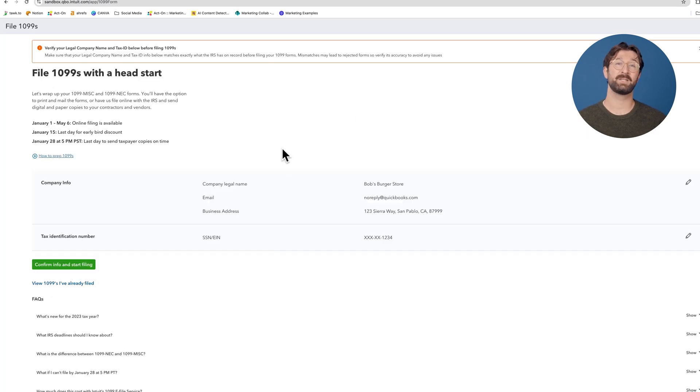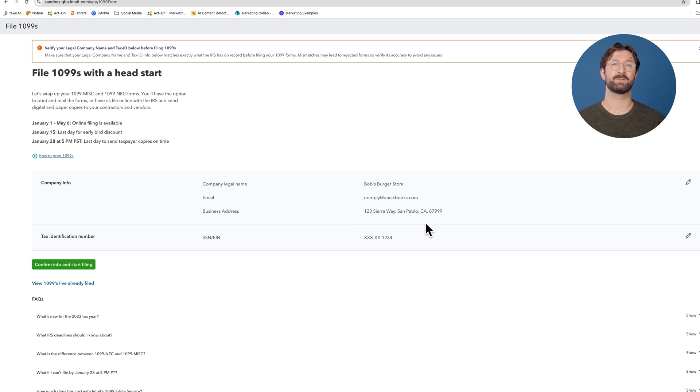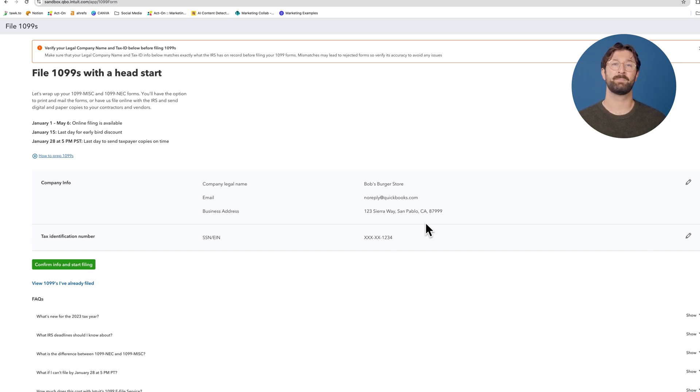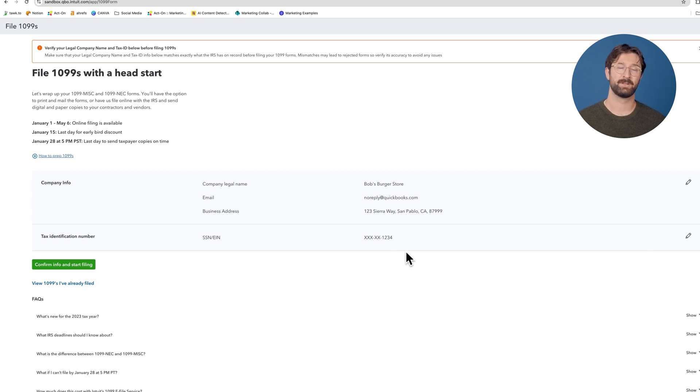On this page, you'll need to ensure that some information is entered correctly. Make sure you've entered the correct company legal name, email, business address, and tax identification number.